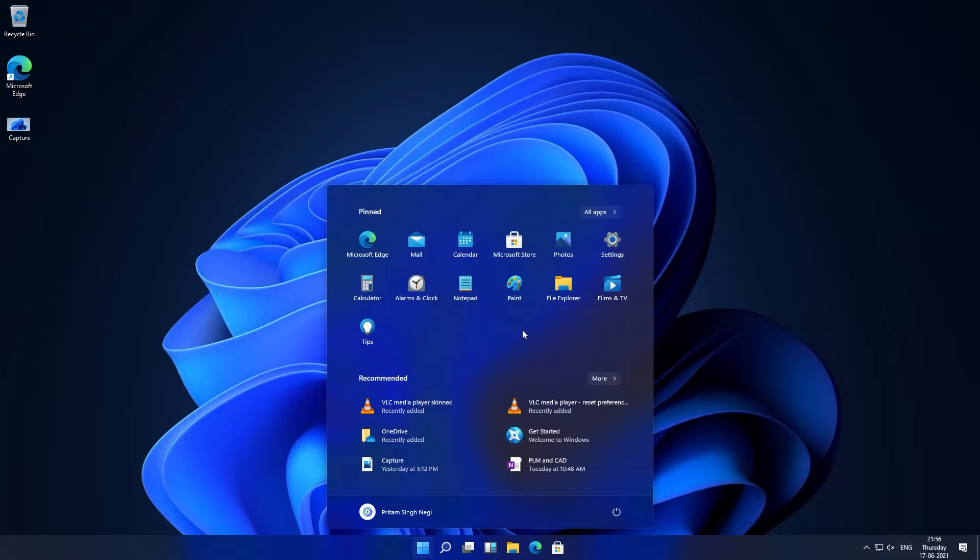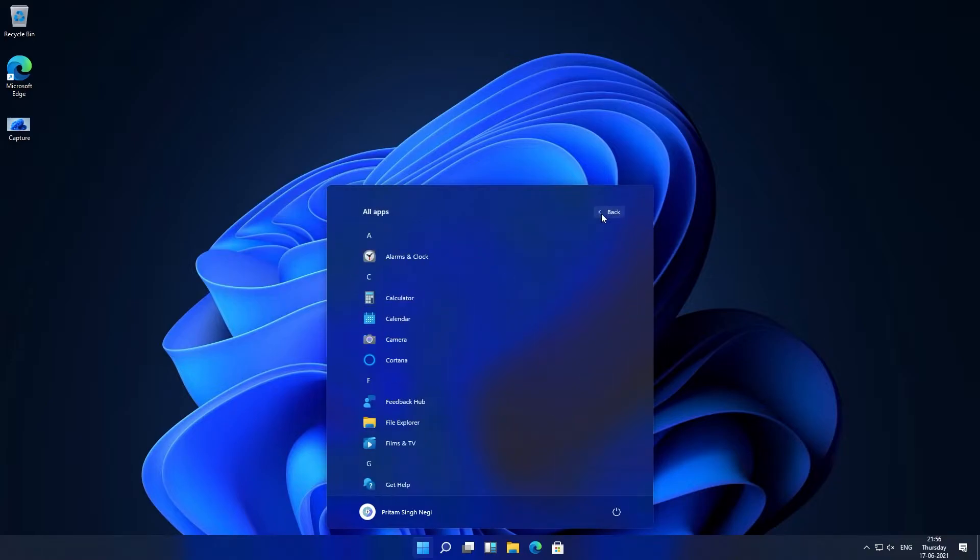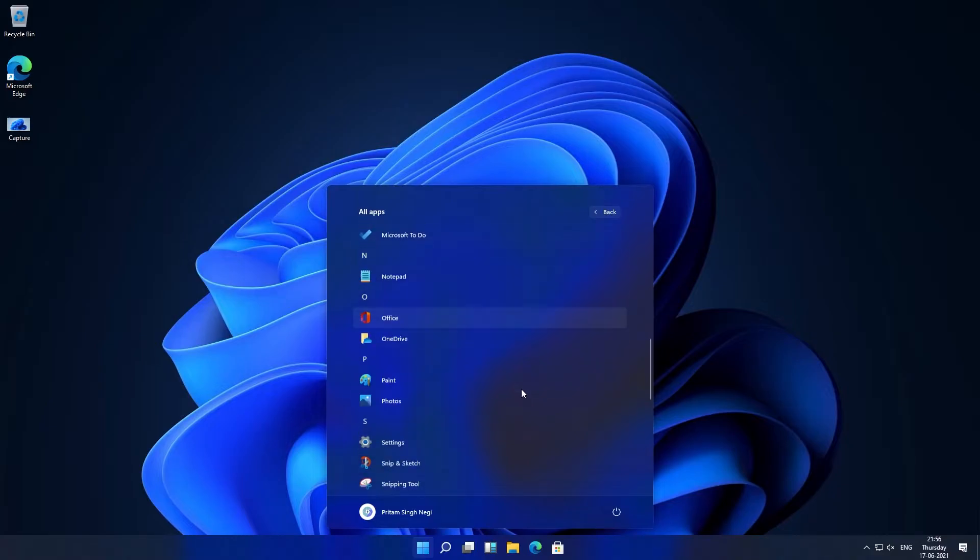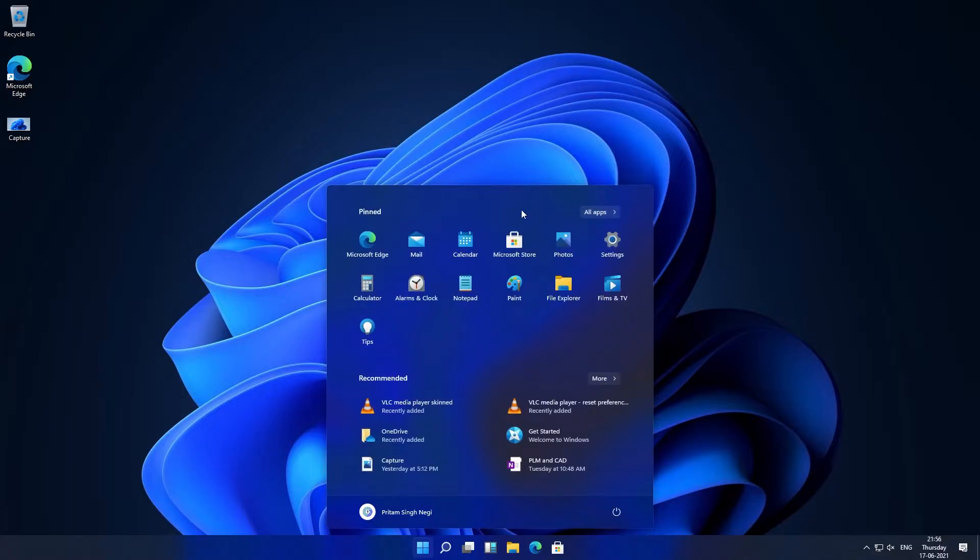If you want to see all your applications, you can click here on all apps and all the applications can be seen here. Now we will be clicking on back.